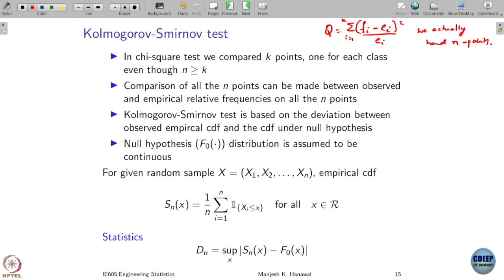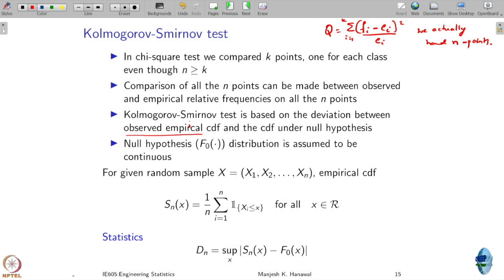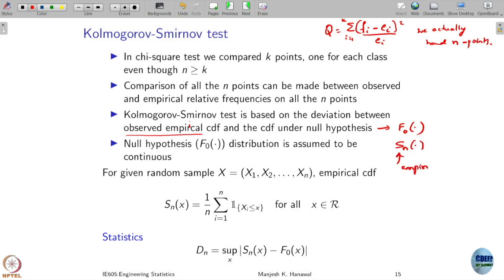In the Kolmogorov-Smirnov test, we are going to compare all n points, and these points will be compared at the empirical relative frequencies. We are going to compute the deviation between the observed empirical CDF and the CDF under the null hypothesis. We know that under the null hypothesis, the CDF is already given, and we compare it against the empirical CDF. When applying the KS test, we assume that the null hypothesis corresponds to a continuous distribution.